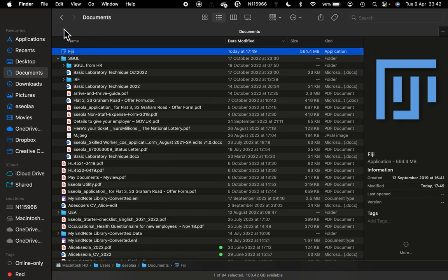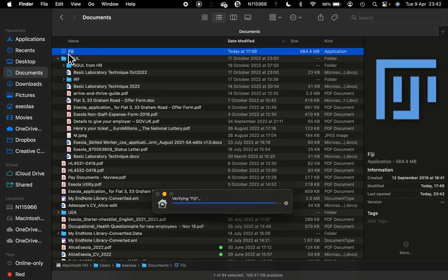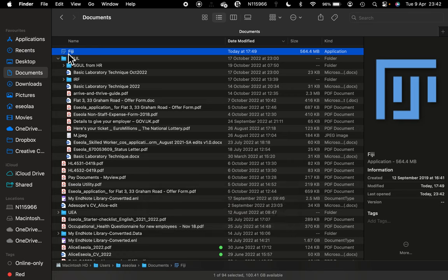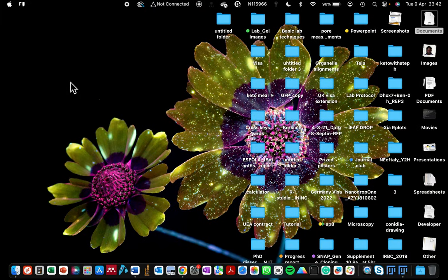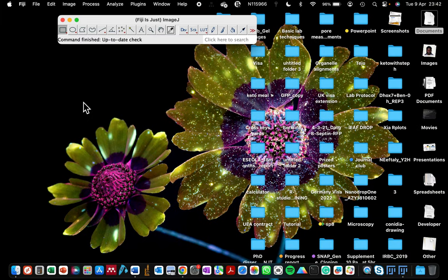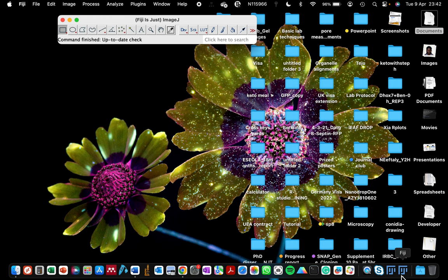If you don't want to have a duplicated Fiji on your computer, you can delete the one in the location that says application. That way you won't be having two Fiji as I'm having. I hope you can see the down part of my screen.